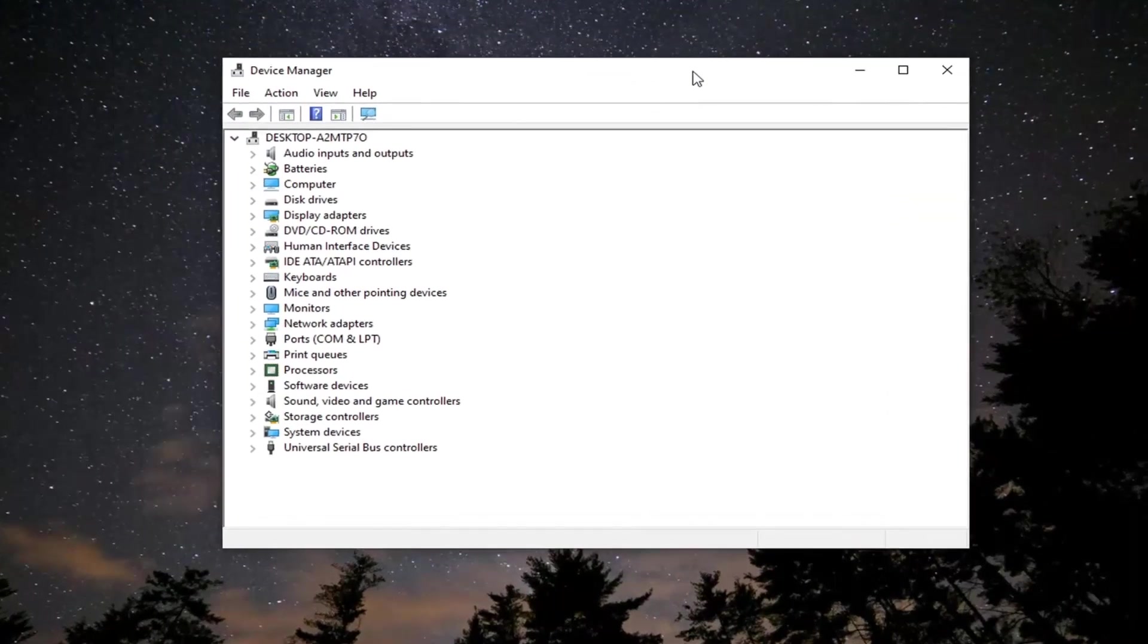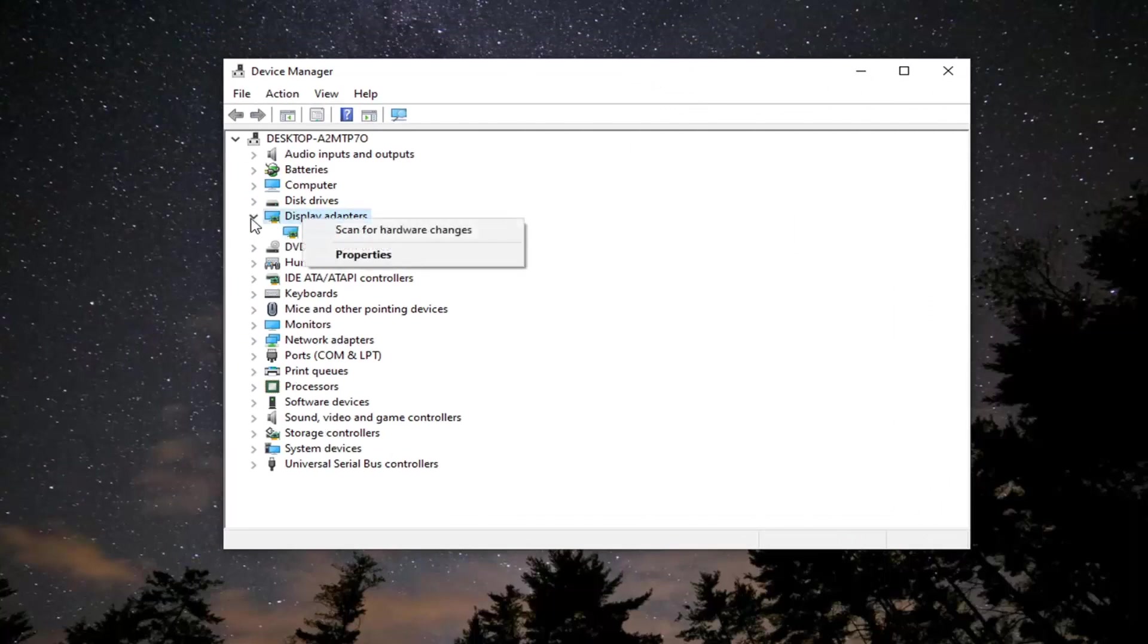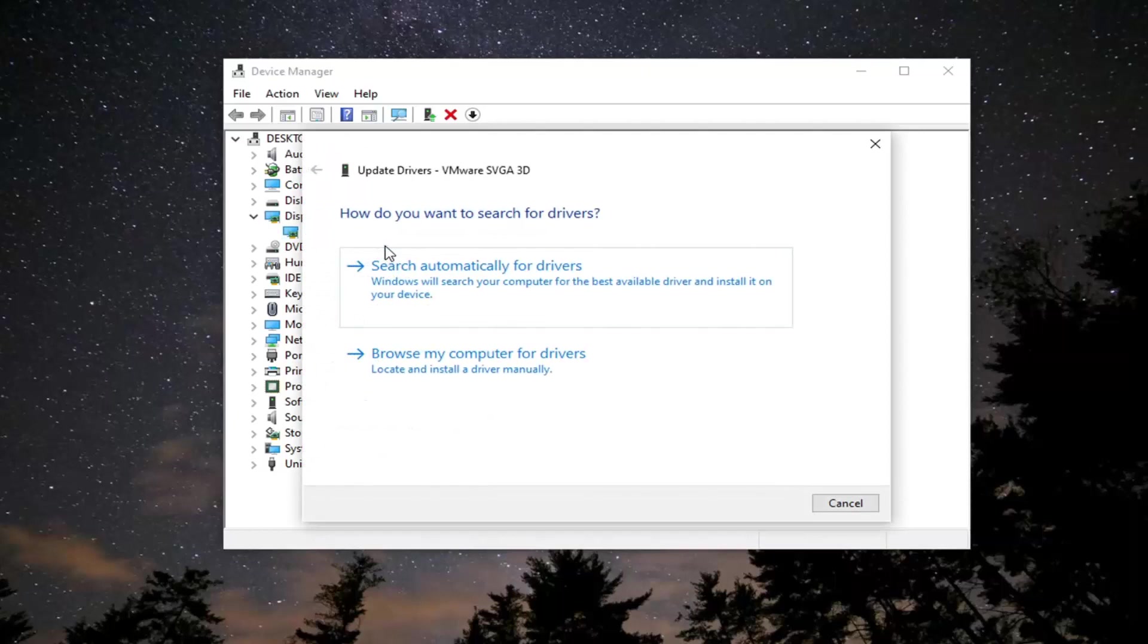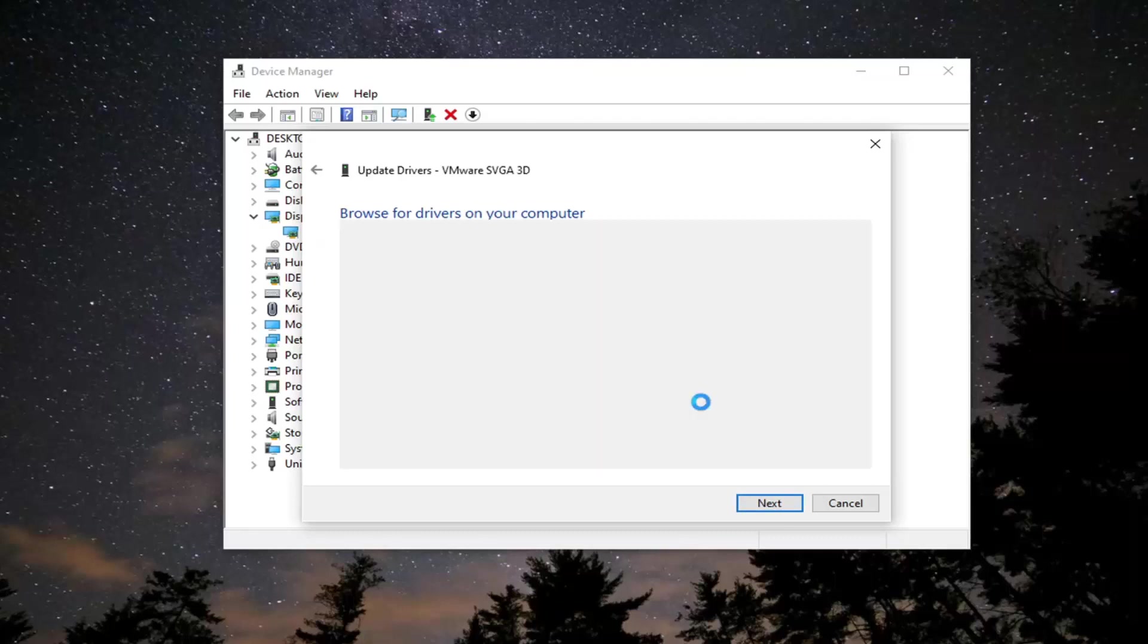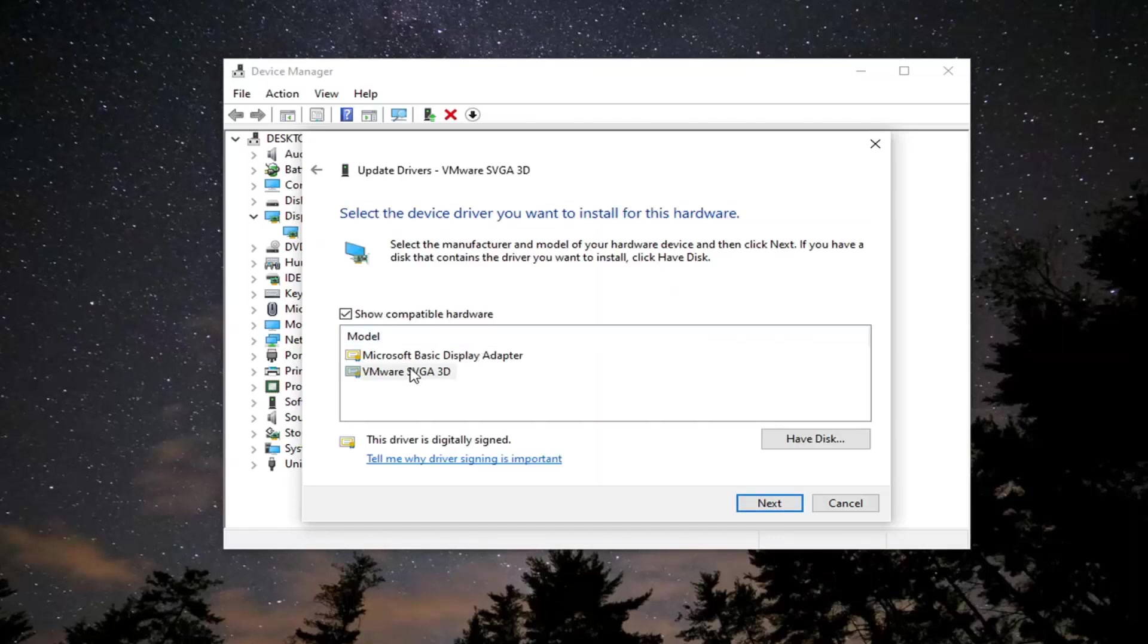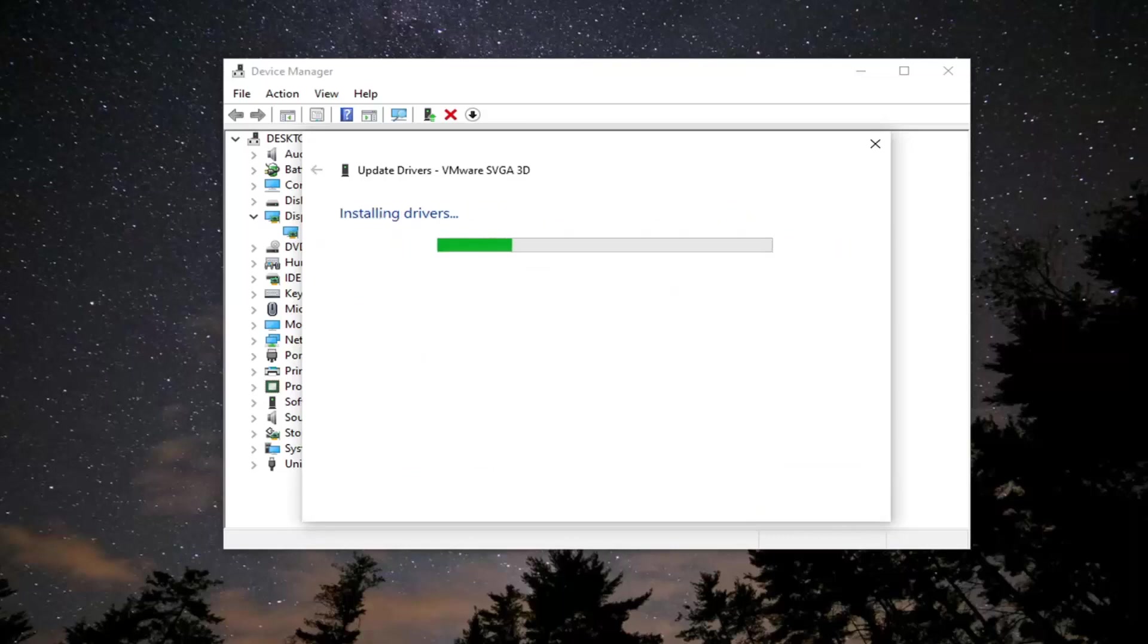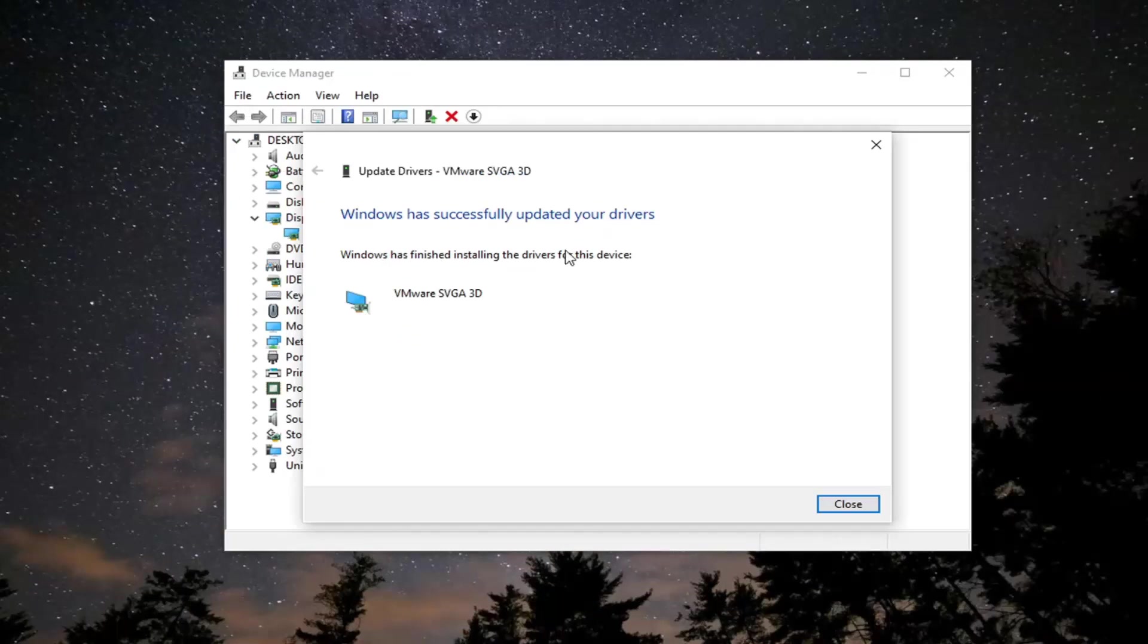Go ahead and expand the display adapter service and then whatever is under here, go ahead and right click on it and select update driver. Select browse my computer for drivers and then select let me pick from a list of available drivers on my computer, and then select whatever one is most applicable. So there's a basic one you can do, otherwise select the more manufacturer specific one and then select next and then it should say it has successfully updated your drivers.